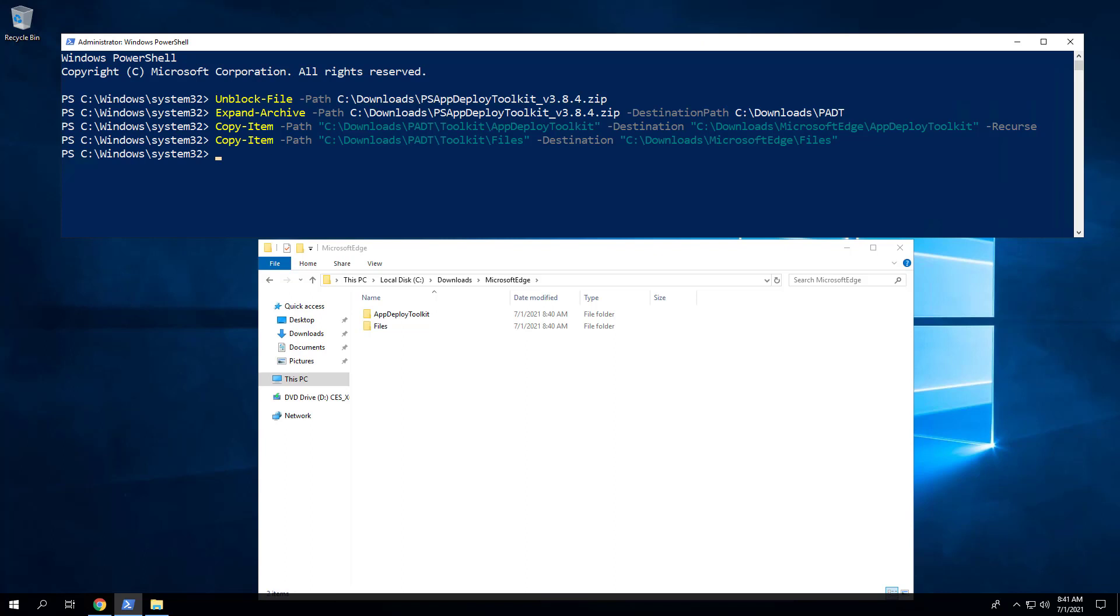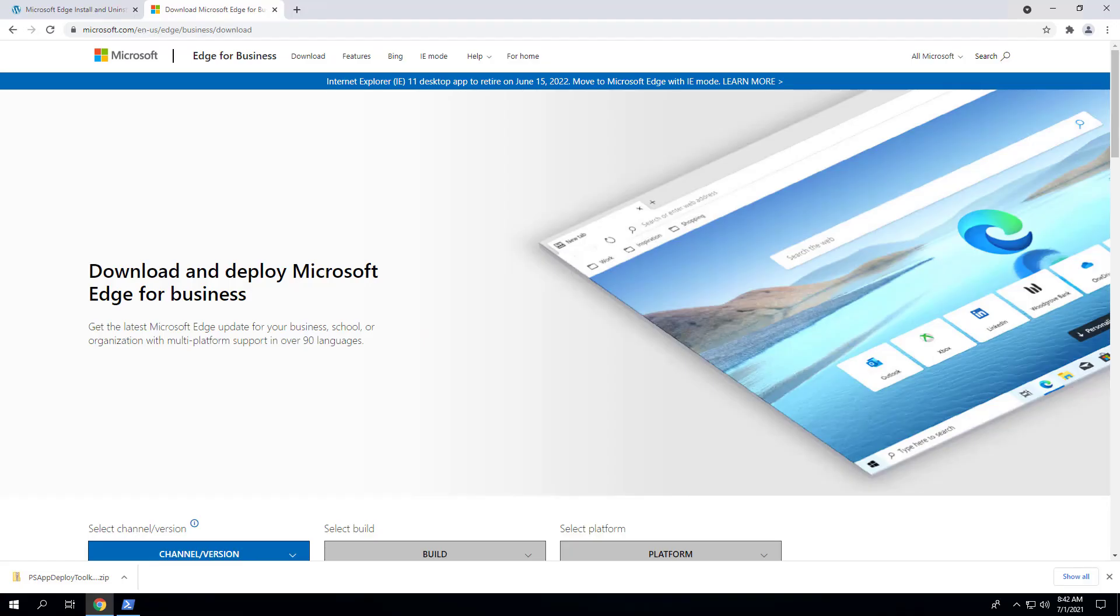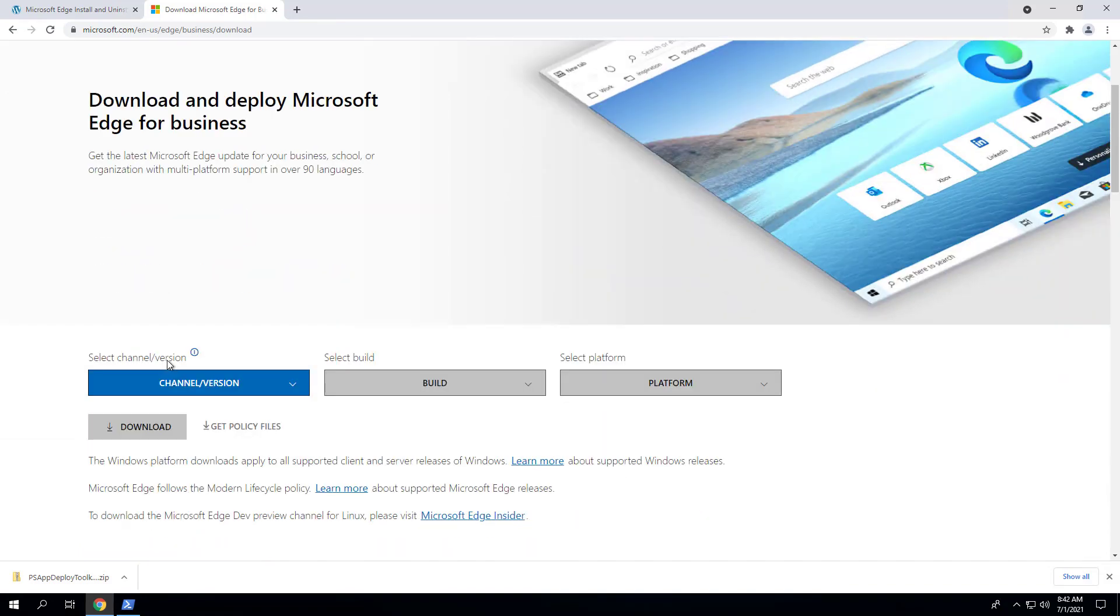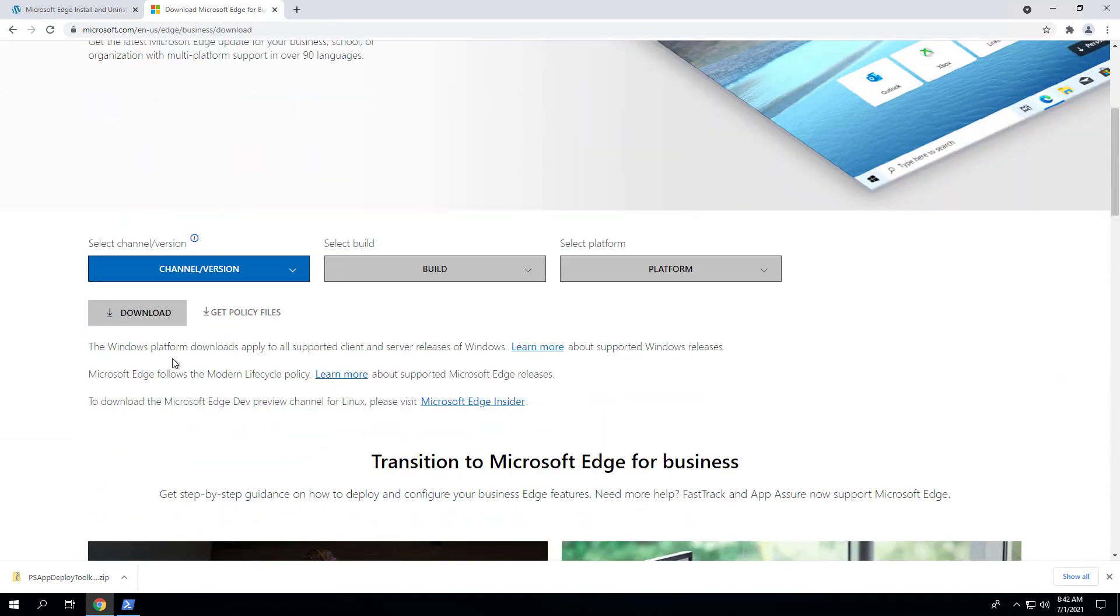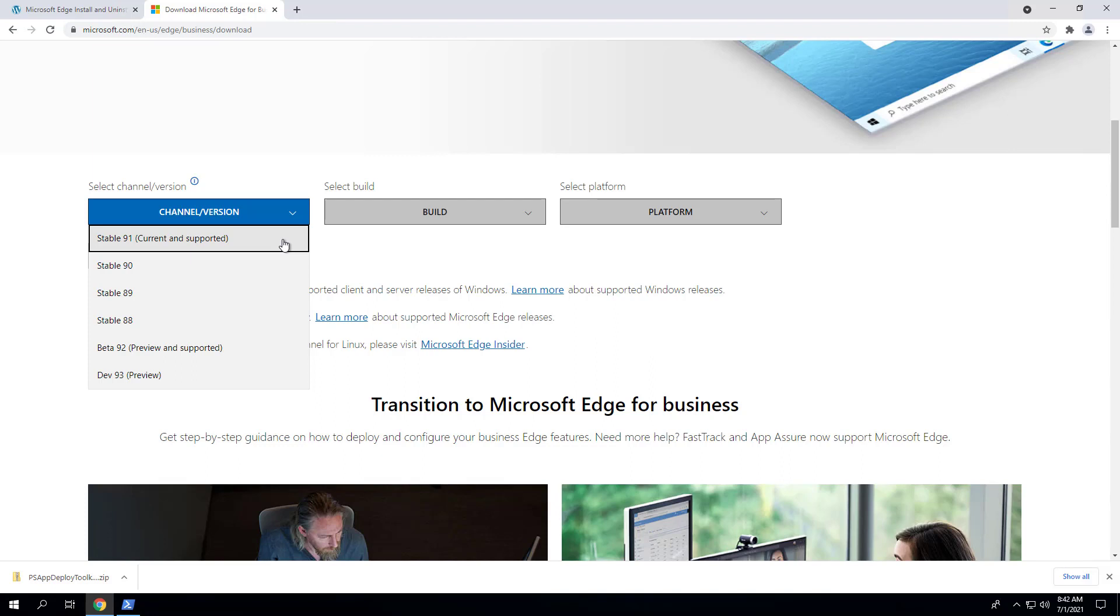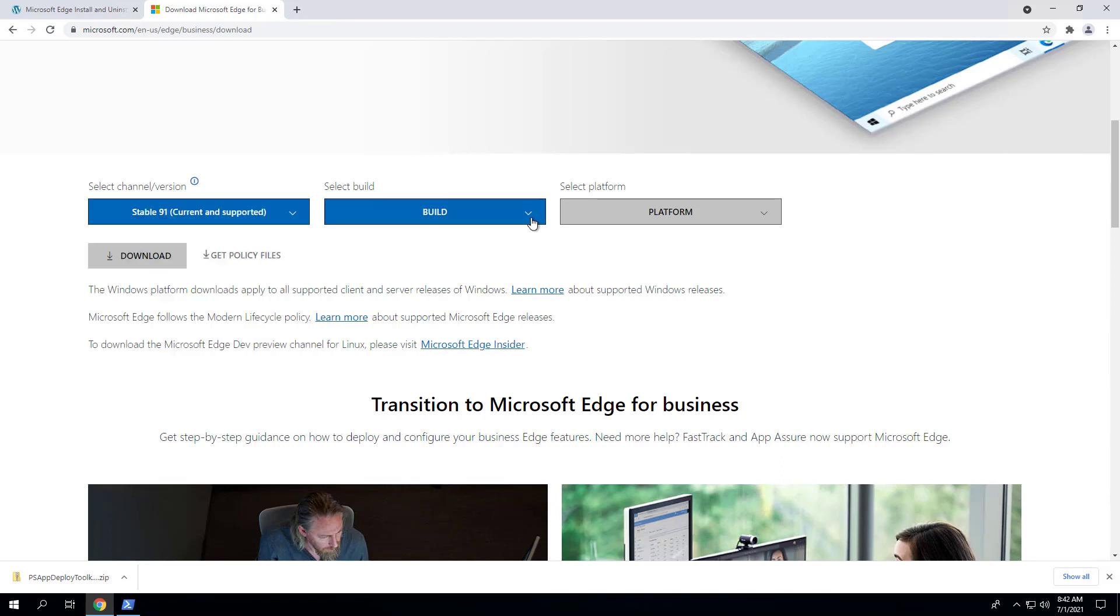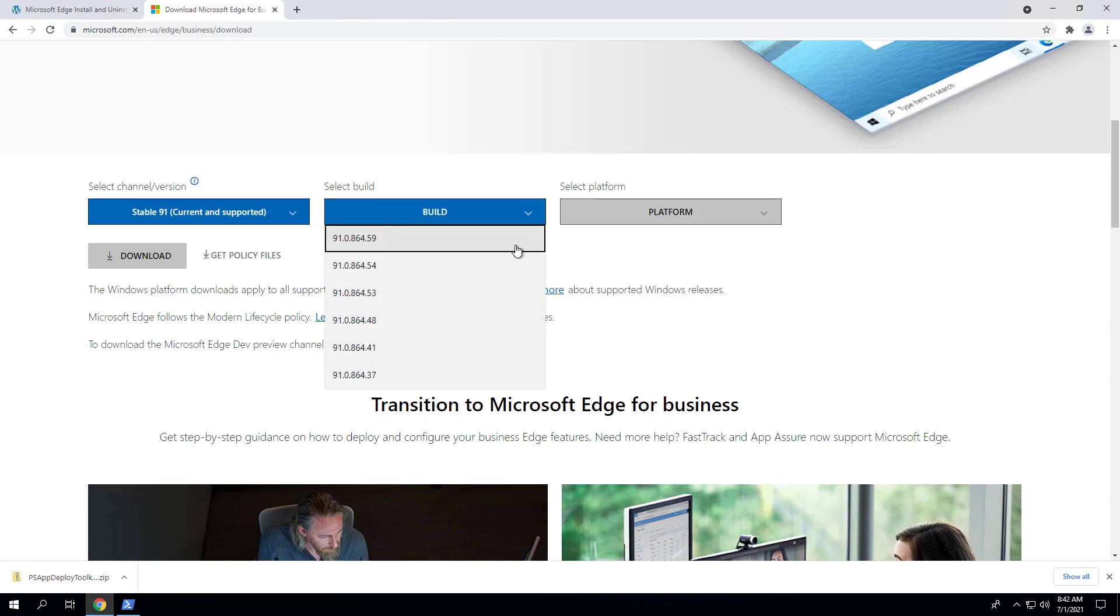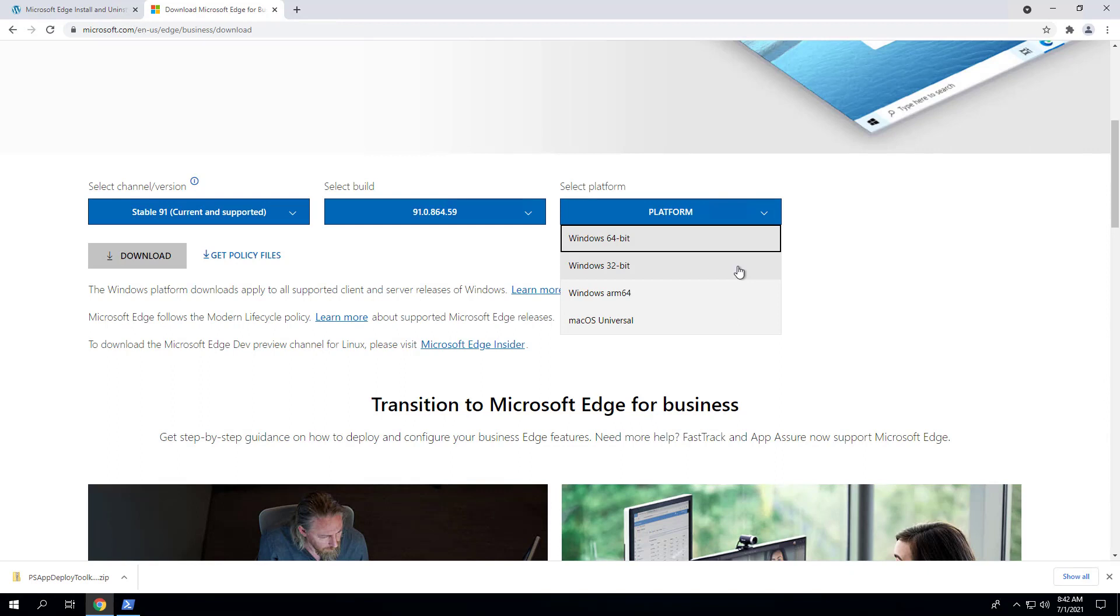Next, we will download both the 32-bit and 64-bit MSI installers for Microsoft Edge. Open a browser to the Microsoft Edge Downloads page. Select the channel version of your choice, select the build version you want to deploy, select the Windows 32-bit platform, click Download, and read and accept the Microsoft license terms.